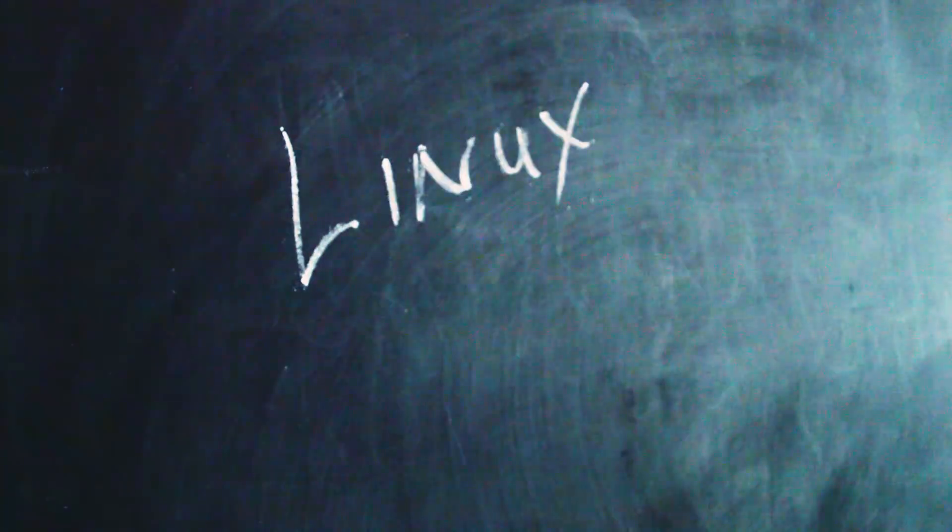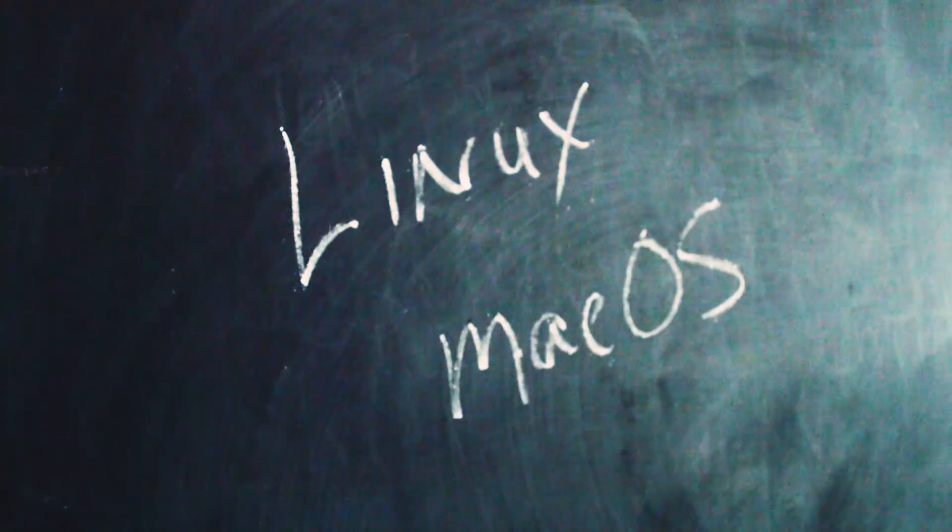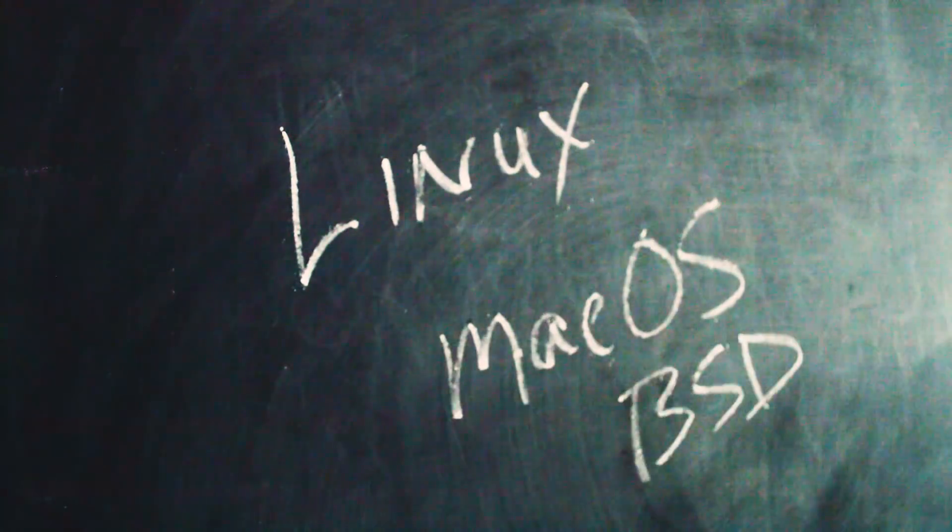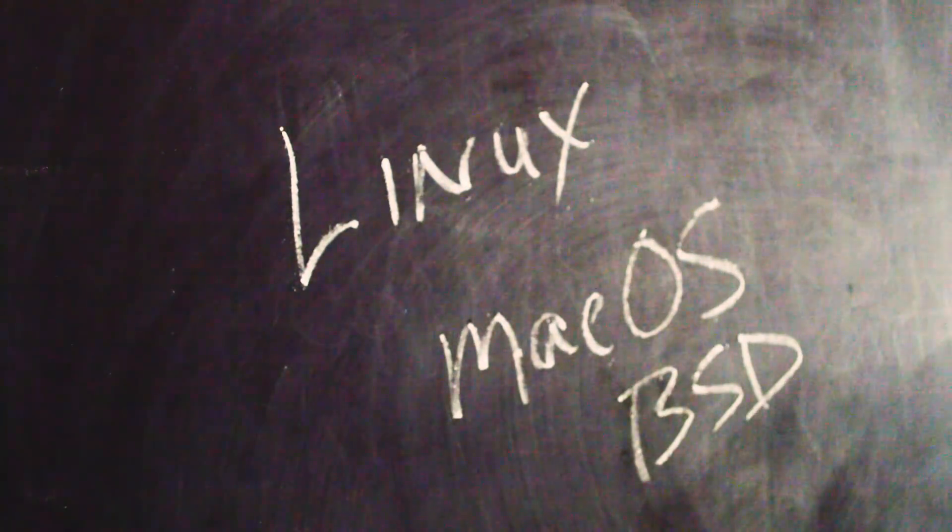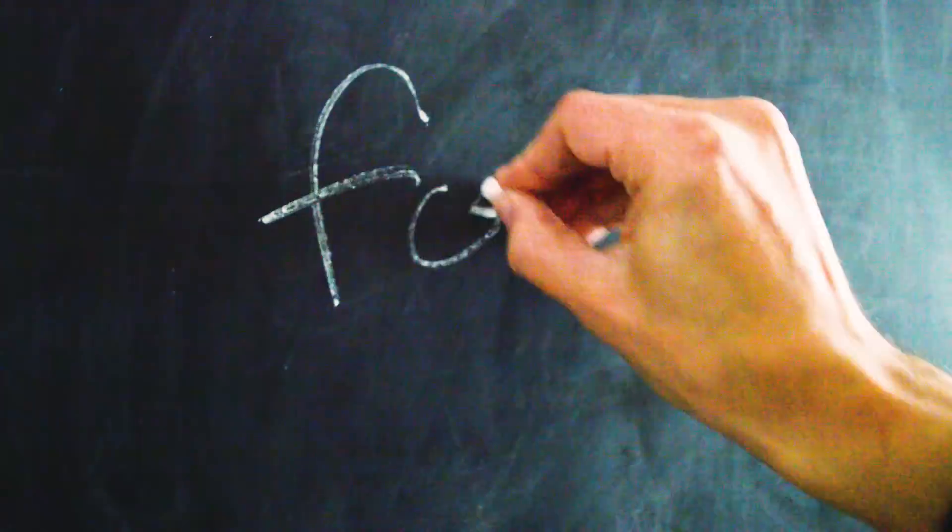If you're on just about any other operating system, Linux, macOS, FreeBSD, you're going to use fork. And I know it's not immediately apparent why a function that creates processes is called fork, but it'll make sense in a minute, maybe.